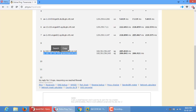My website is on shared hosting. A shared server can probably have approximately 200 to 300 websites hosted on it.